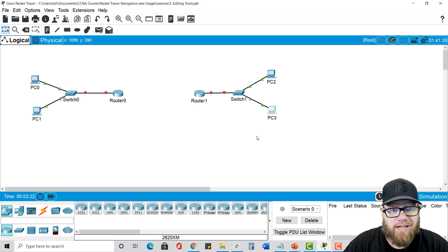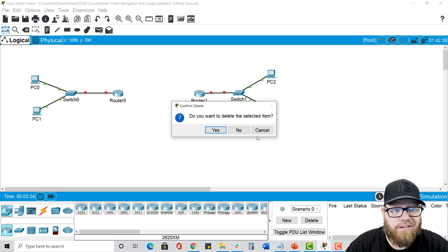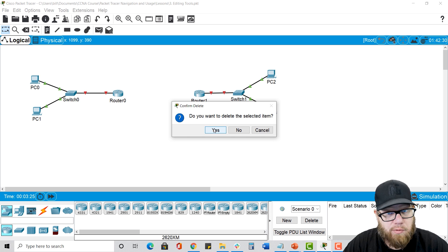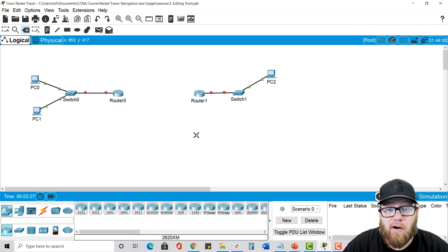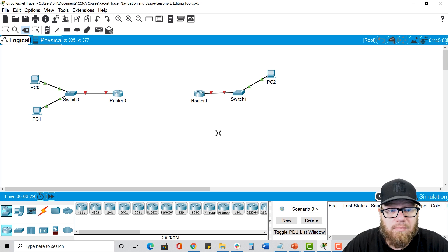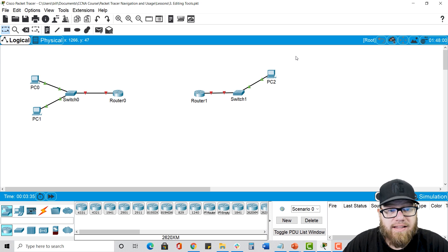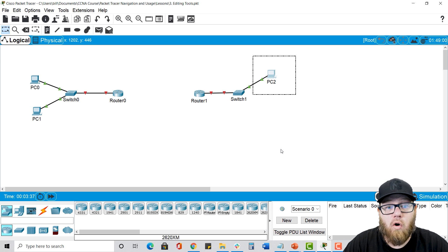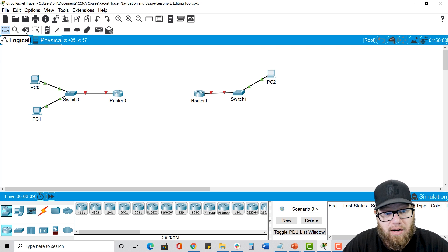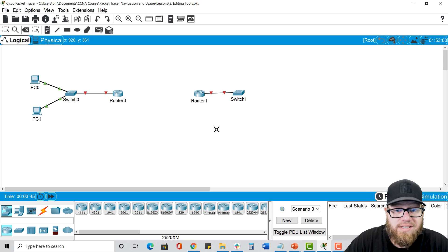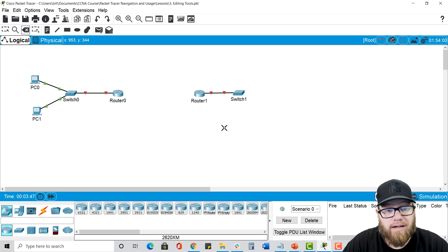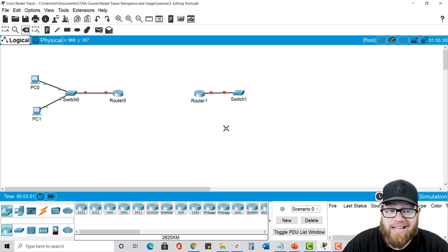The first way: highlight the object and press the delete key on your keyboard. It will ask you if you want to delete it — of course we do. Notice after doing so that our cursor changes to delete mode, so press escape to get back out. The second way: highlight an object and go up and press the delete key on the menu bar, and you get the same confirmation box. After deleting this time as well my cursor is now stuck in delete mode, so we just have to hit escape to get out of that.